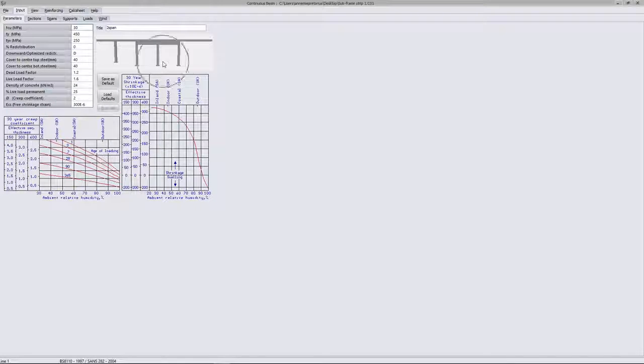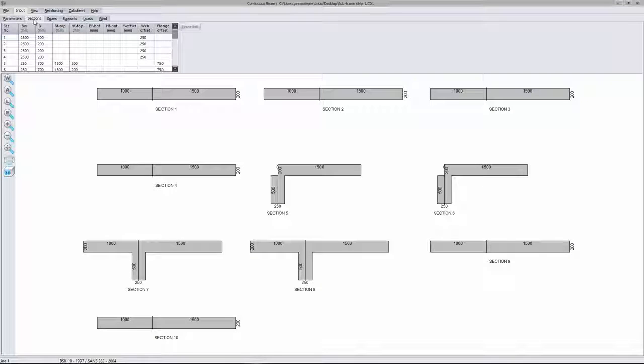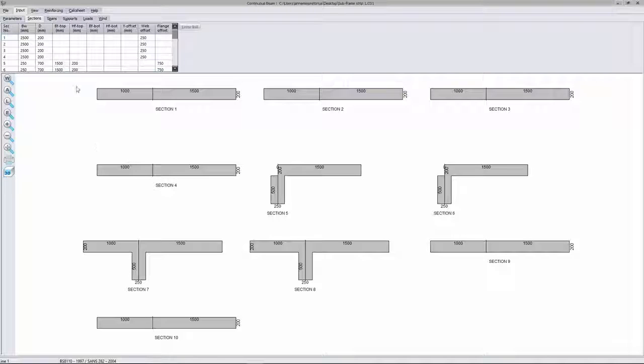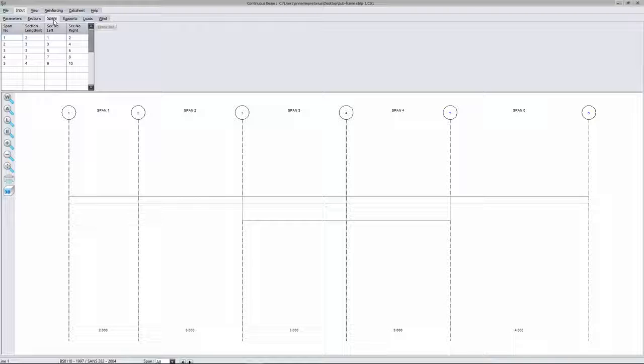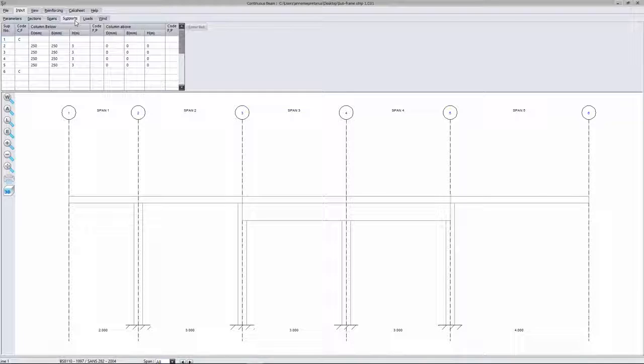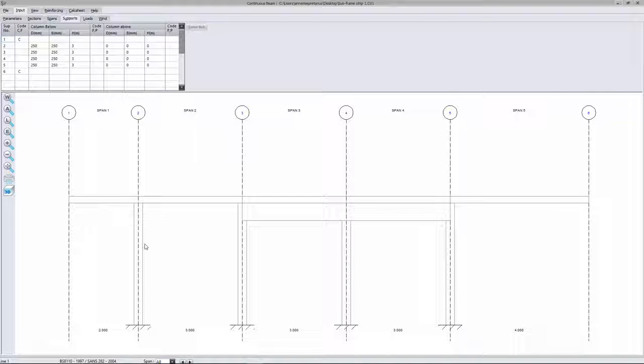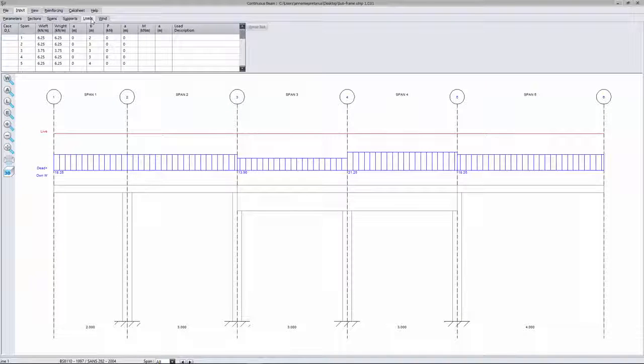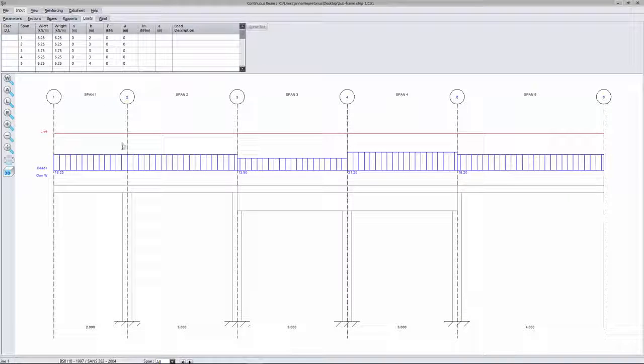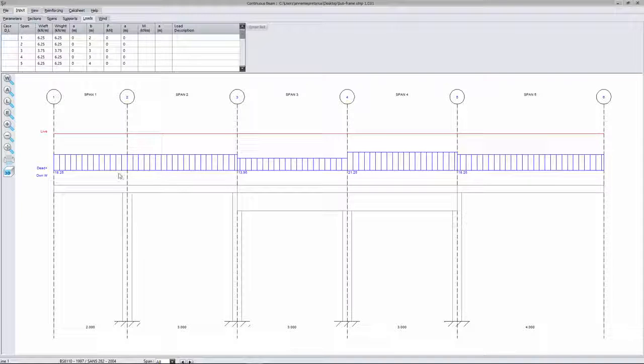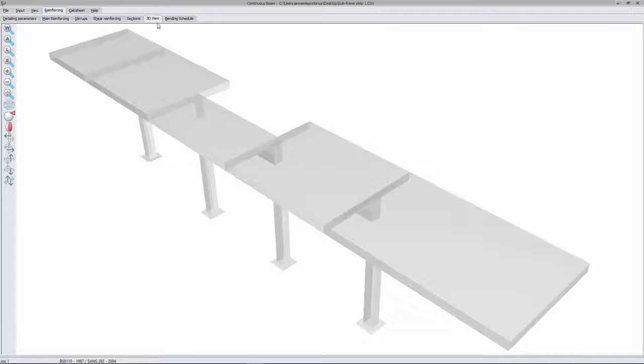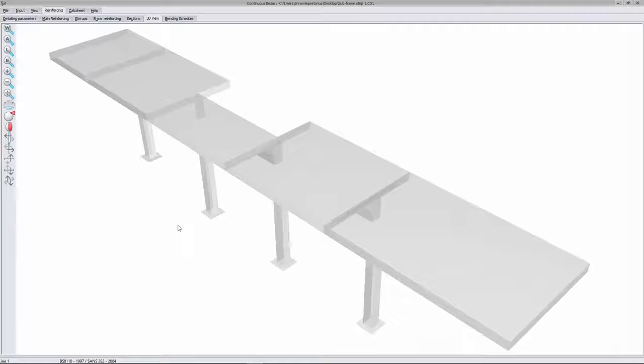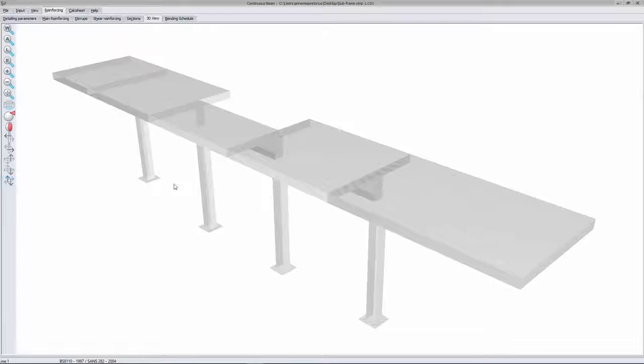I'll just quickly go through some of the tabs to show you how my strip was brought through from Sumo. You can see all my different sections are here, as well as my spans. You can also see that my monolithic beam, as well as the opening, was also brought through. Under supports, you'll see the column supports. And if I had columns on the top of the slab, they would also be here. Under the loads tab, you can see my 2.5 kN per square meter added with my dead load. Then, under the tab view, I can find my output results. Just to show you how my strip was brought in, I'm going to go to the reinforcing tab and 3D view to get a better picture of my continuous beam.